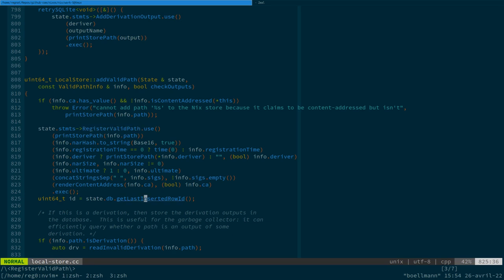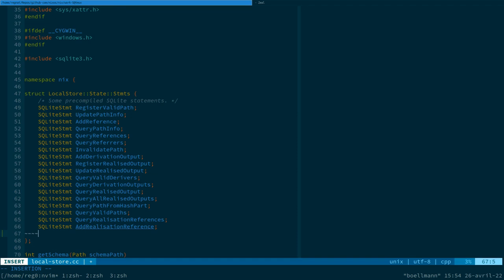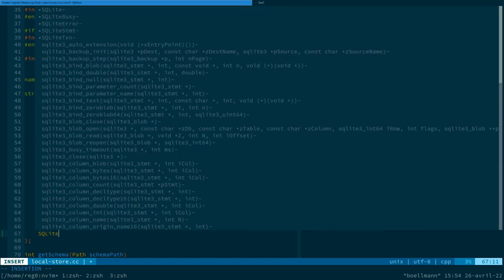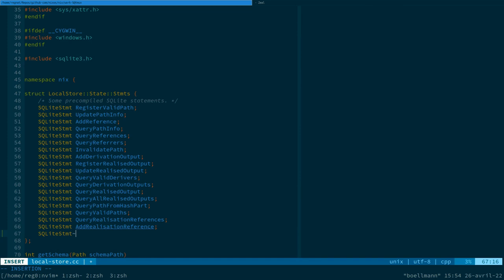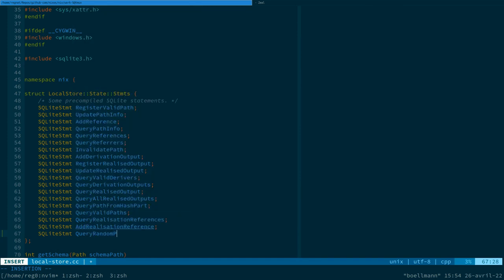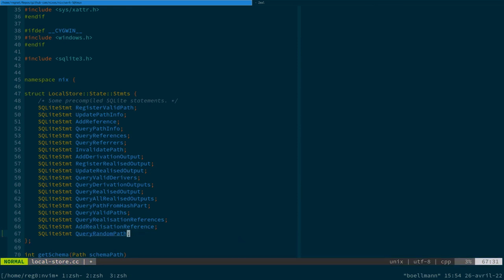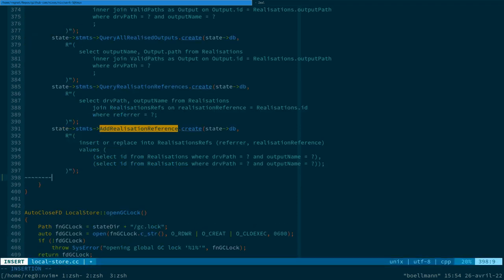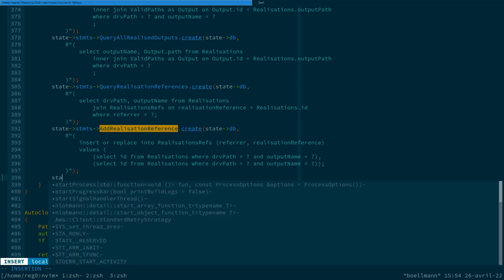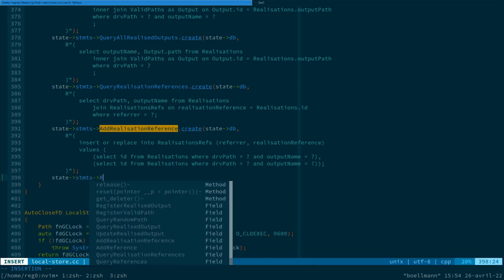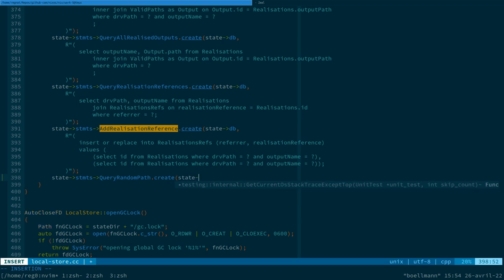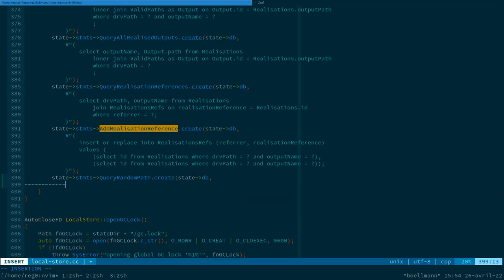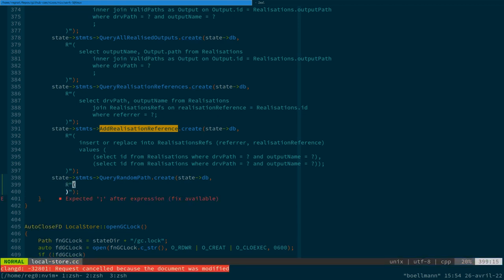And that's what we're gonna have to use right here. So we probably want to add a new statement. A SQLite statement. Query random path. And when we initialize the store, we want to actually initialize this statement.